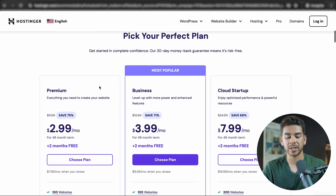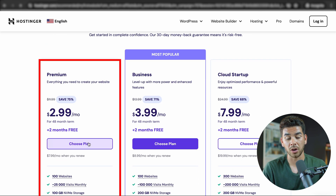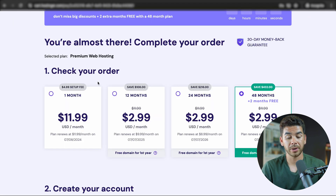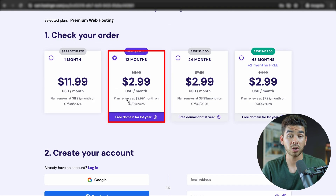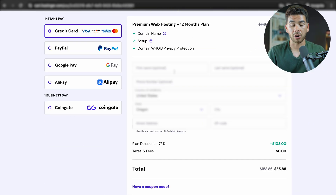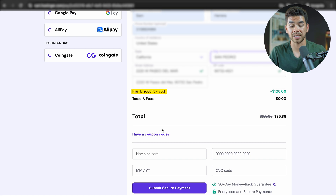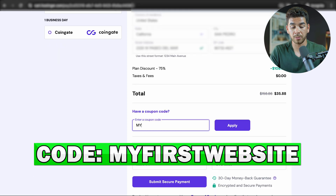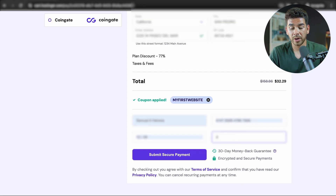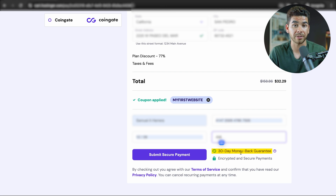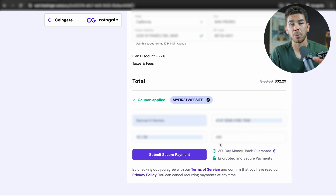When you're just getting started, you're not going to need more than the Premium plan — that's going to be plenty fine. We recommend choosing a 12-month hosting period rather than month-to-month to get the best rate of $2.99/month. Enter your email address and personal details. You'll see there's a 75% discount, but don't forget to add the special coupon code: 'myfirstwebsite.' Once you apply it, the total drops from $35.88 down to $32.29 — a great deal for a full year of web hosting. Enter your credit card information and you're all set. Remember there's a 30-day money-back guarantee, and Hostinger is very easy about providing refunds. Click Submit Secure Payment and you'll be on your way.